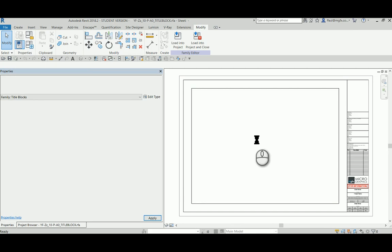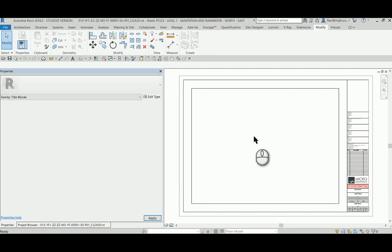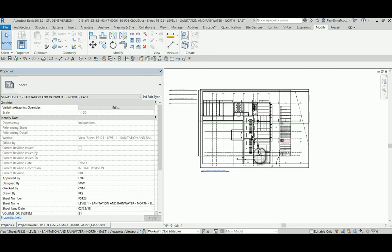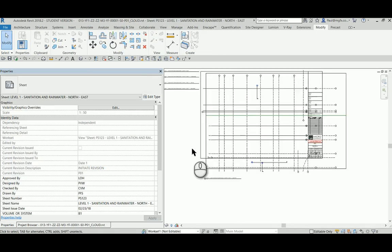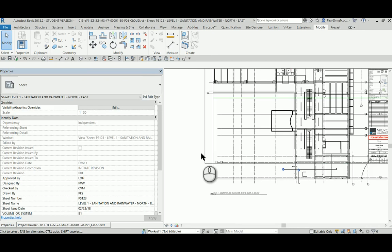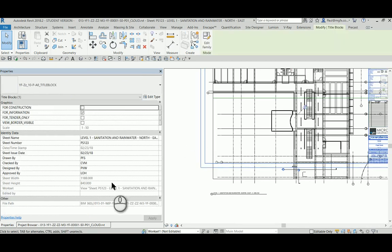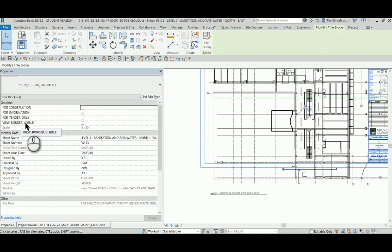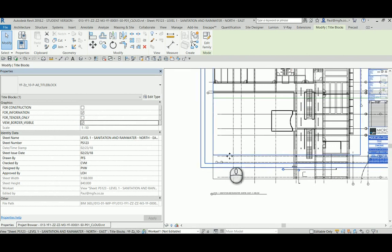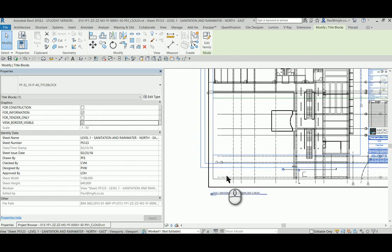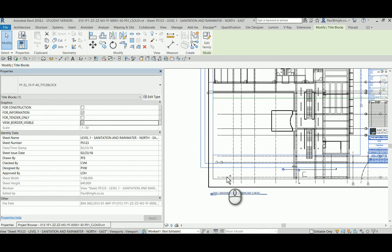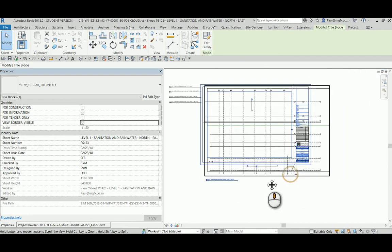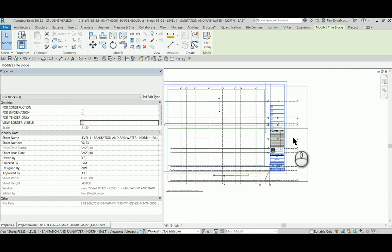With the result within my project that if I select the title block, I'm able to toggle it on or off by clicking on the view border visible element. There we can see the line to which I want to align the crop region.